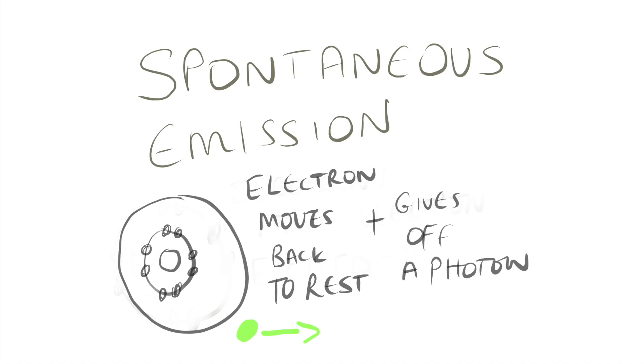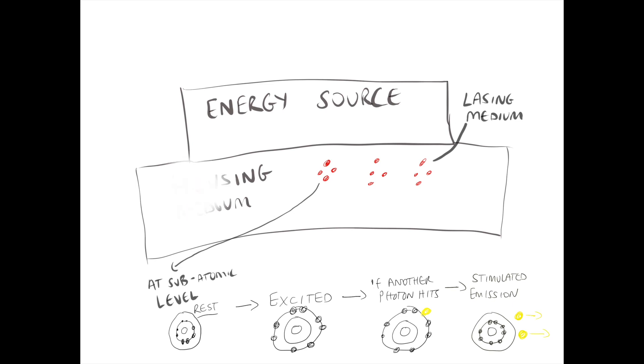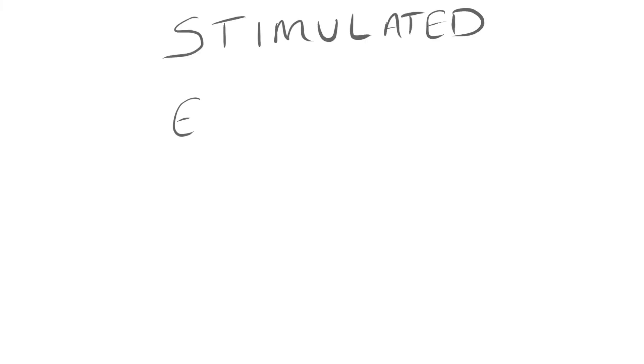However if the photon hits an excited electron it will cause it to decay back to resting state and it will emit another photon. This photon is parallel, in phase with, and the same wavelength as the first photon and therefore this is stimulated emission.